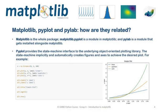Matplotlib, Pyplot and PyLab, how are they related? Matplotlib is the whole package and the other two are modules. Pyplot provides the state machine interface to the underlying object-oriented plotting library. Look at this sample.